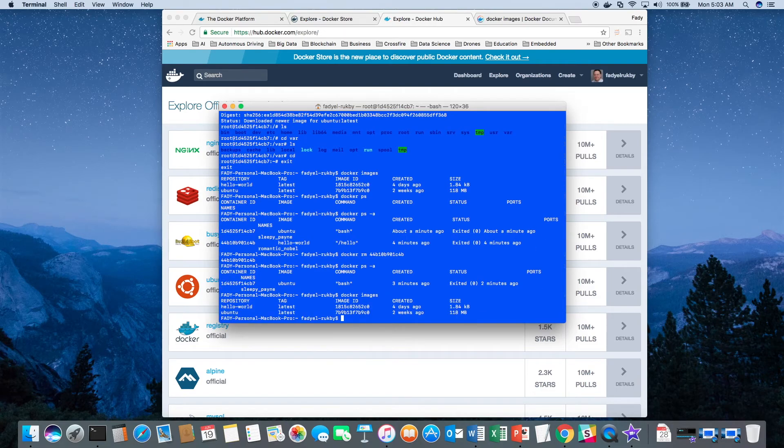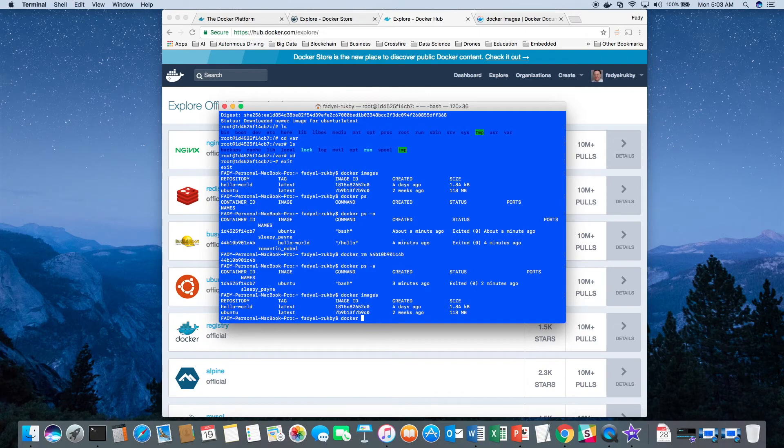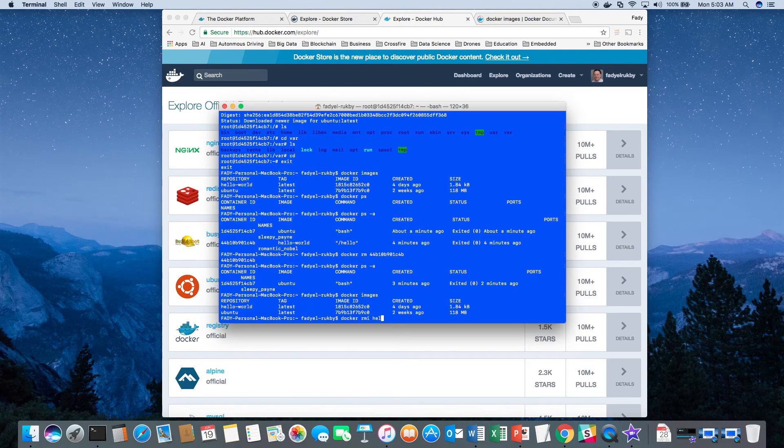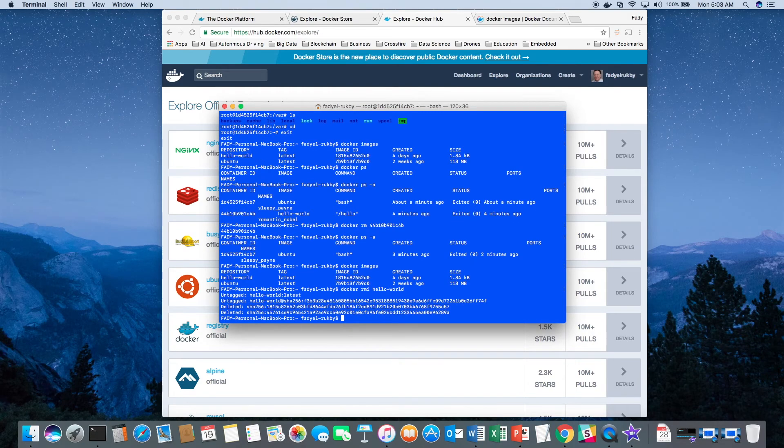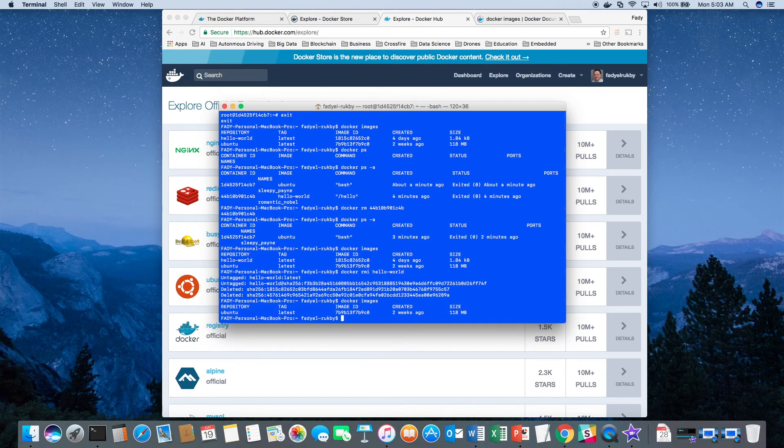Now, going back to images, I still have the two images because I didn't delete any one of them yet. So let's say I want to delete the hello world image. You can do Docker rmi, and then i is for image, and then hello world image. Now it's deleted. And then I'm going to check that out. Now I have only one image here.